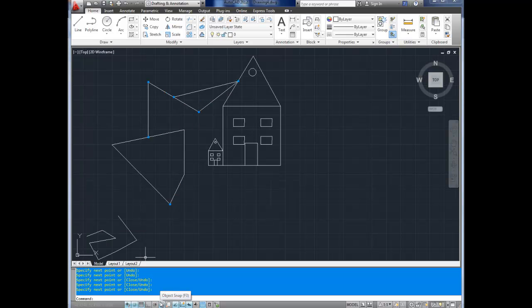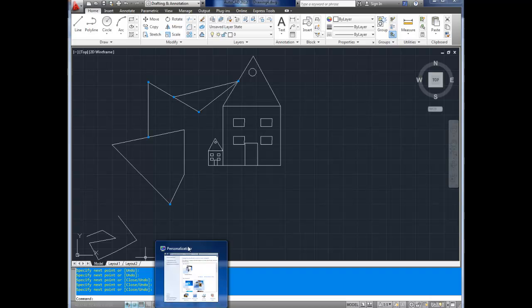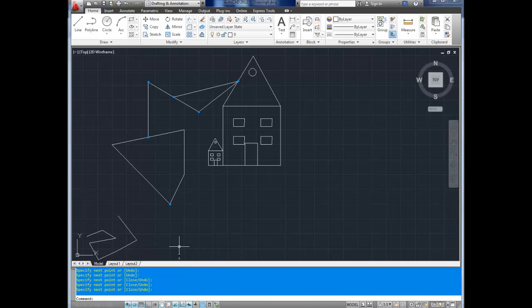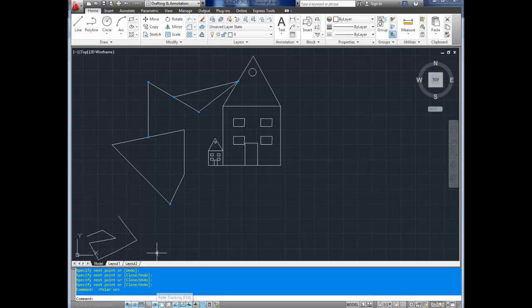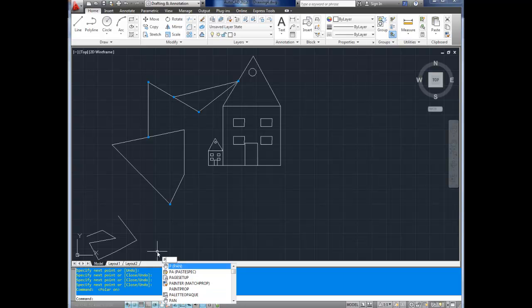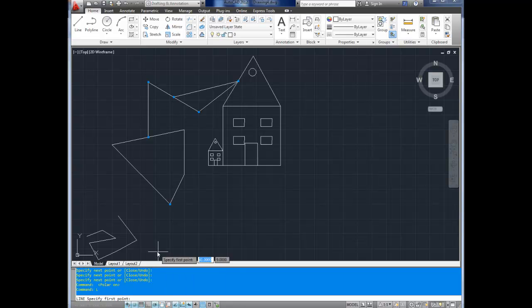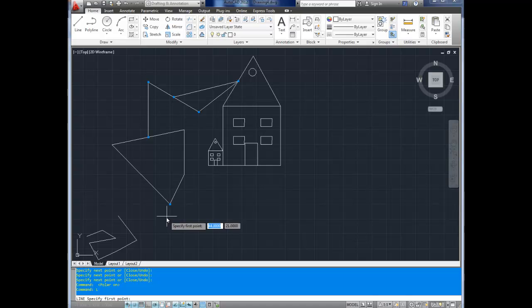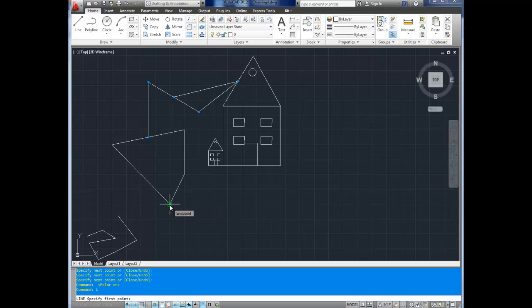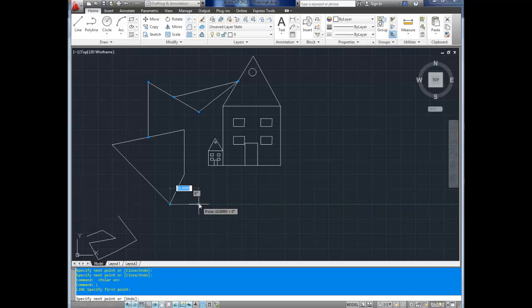Next up, we've got polar tracking. And that's F10 to bring polar tracking up, which is down here. It is the fifth one, fifth one from the left. There, I've turned it on. And this will, while you're drawing a line, I'll bring up the line command. There's L. So you start a line here, which we are snapping to.